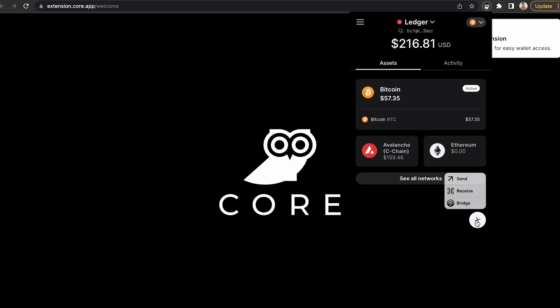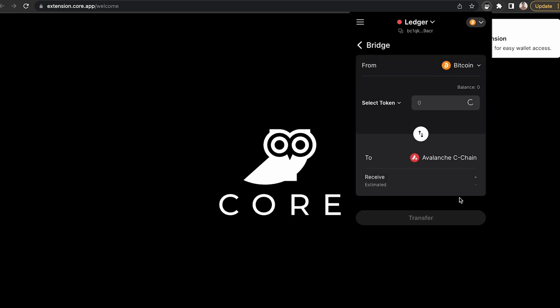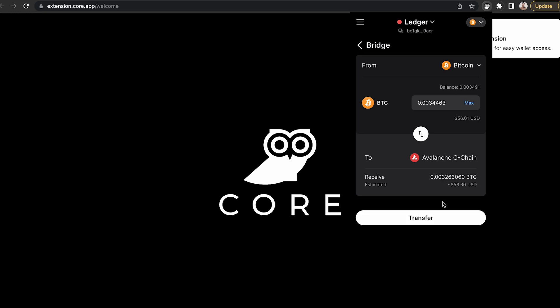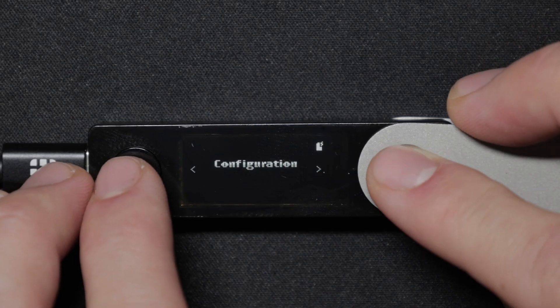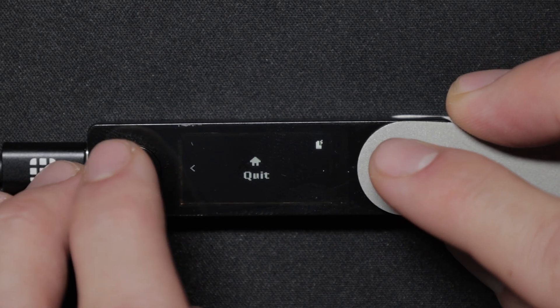Click the plus icon and select bridge. For this example, I'm going to bridge the max amount. You can review the details here and then click transfer. This will say the wrong app is open, so please switch to the Bitcoin app. So that's what I'm going to do now.